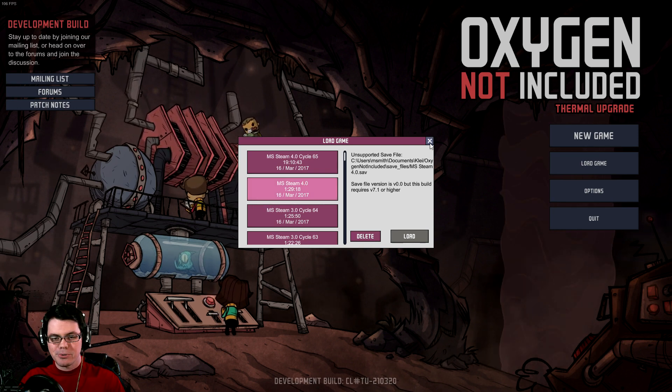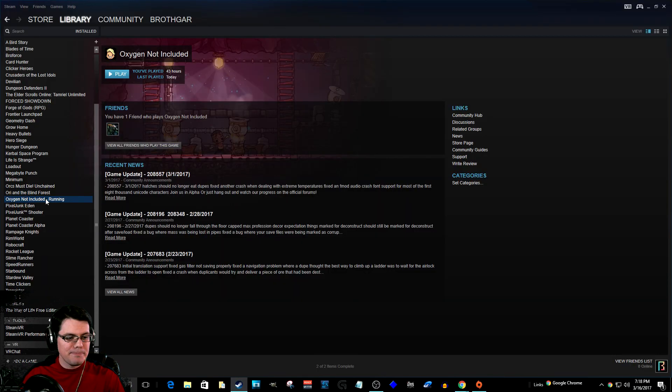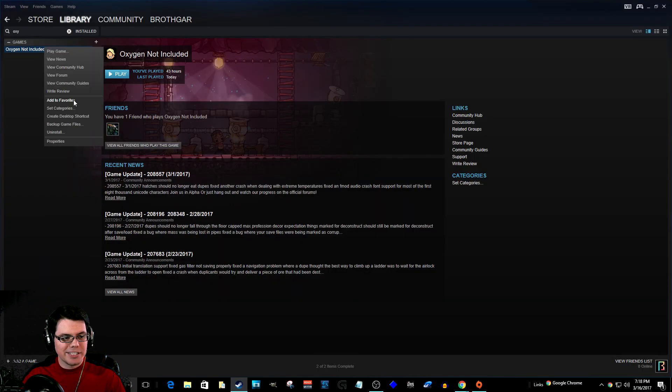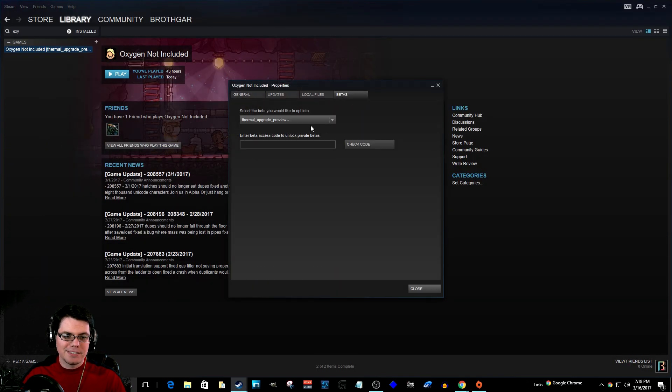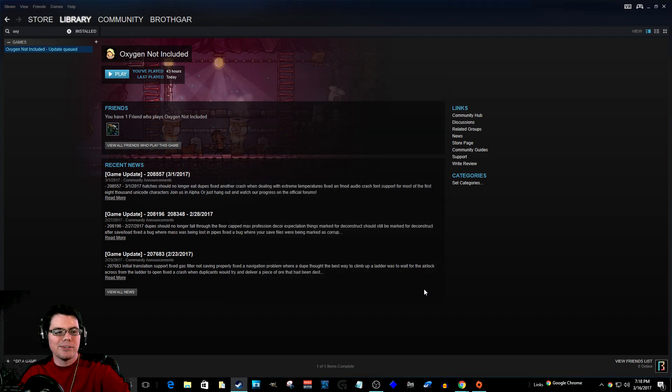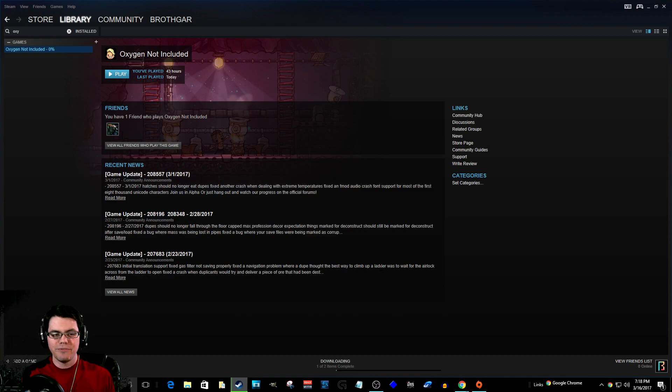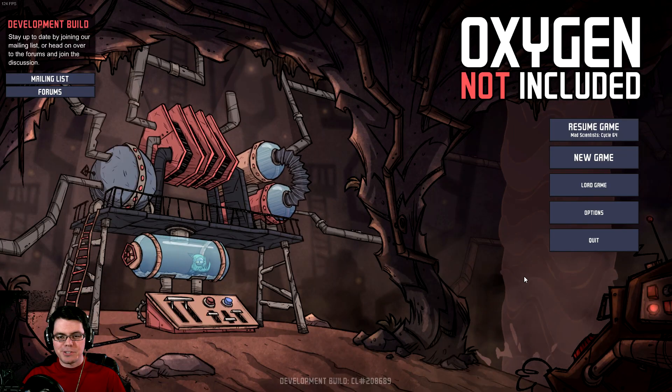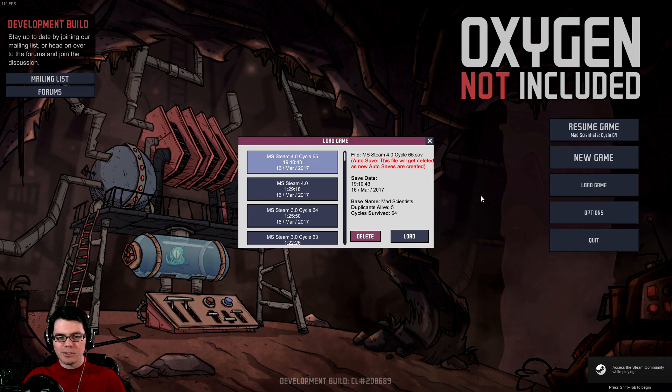It's super easy. Quit out of your game, right-click the game again, go to Properties, hit Betas, drop it down, and select None. At this point, the game will redownload and reinstall without the thermal upgrade preview.